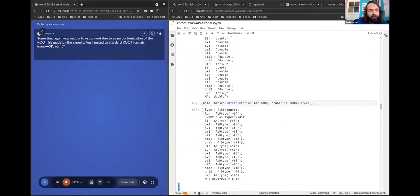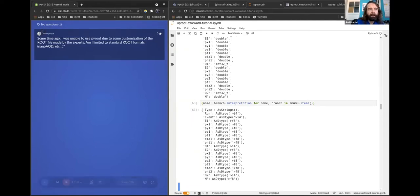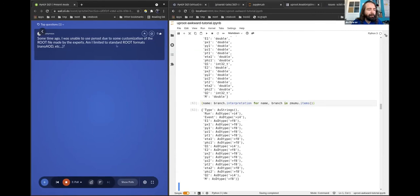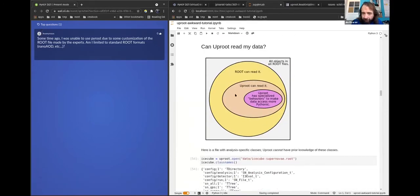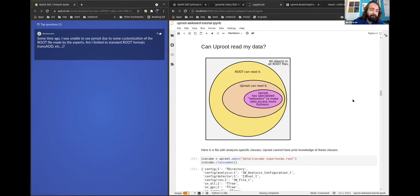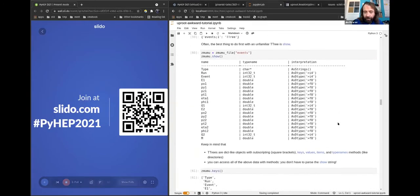Some time ago, I was unable to use Uproot due to customization of a ROOT file made by experts. There are customizations that will prevent Uproot from reading — custom streamers, for example. You are not limited to standard ROOT formats like NanoAOD, because what Uproot can read is not limited to standards like NanoAOD. But what falls into this set can be very subtle. If experts add something that knocks it out of Uproot's readable set, that's something we want to know about.